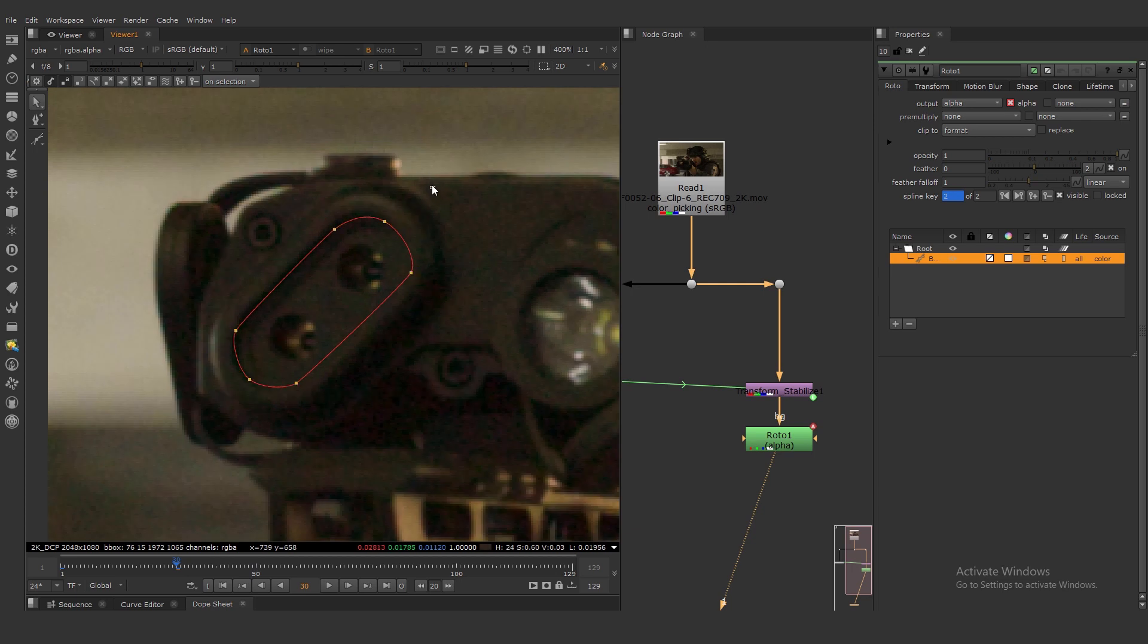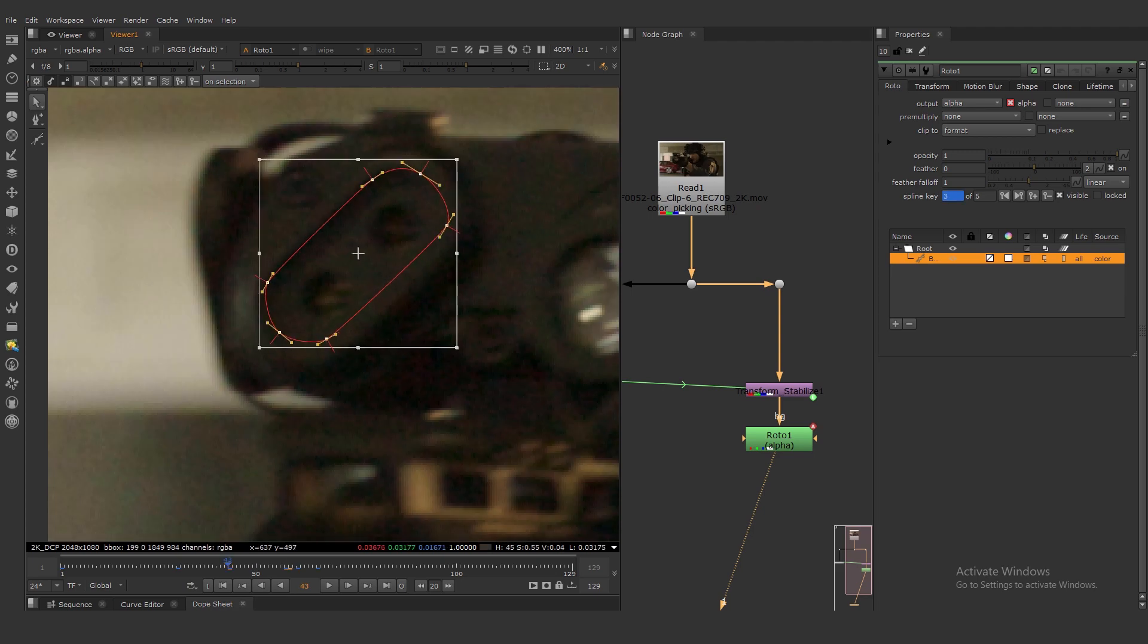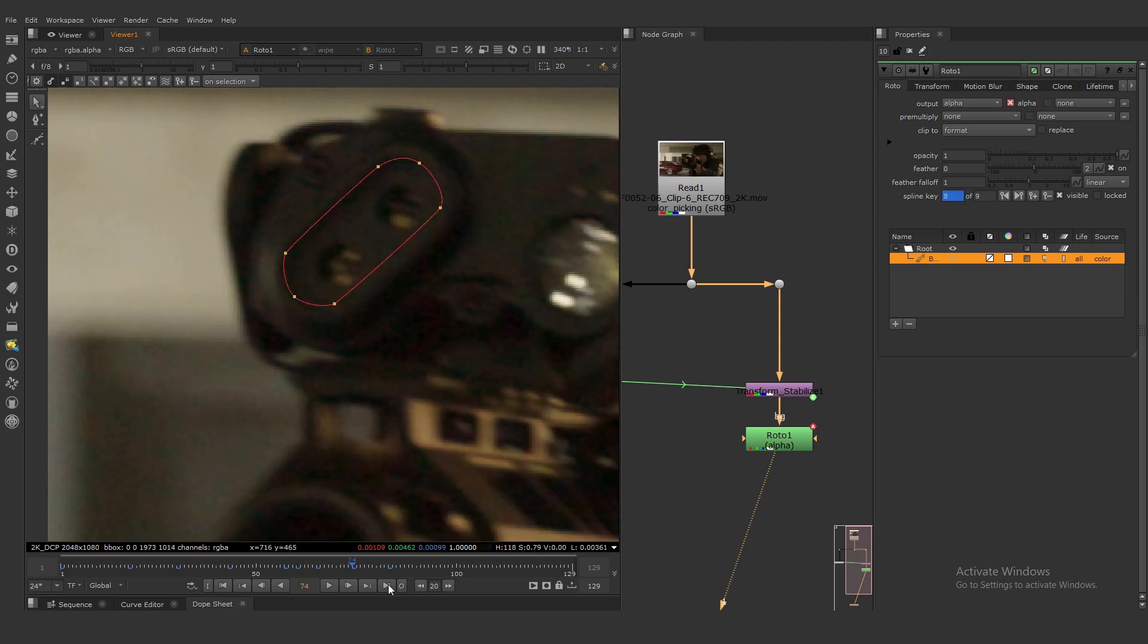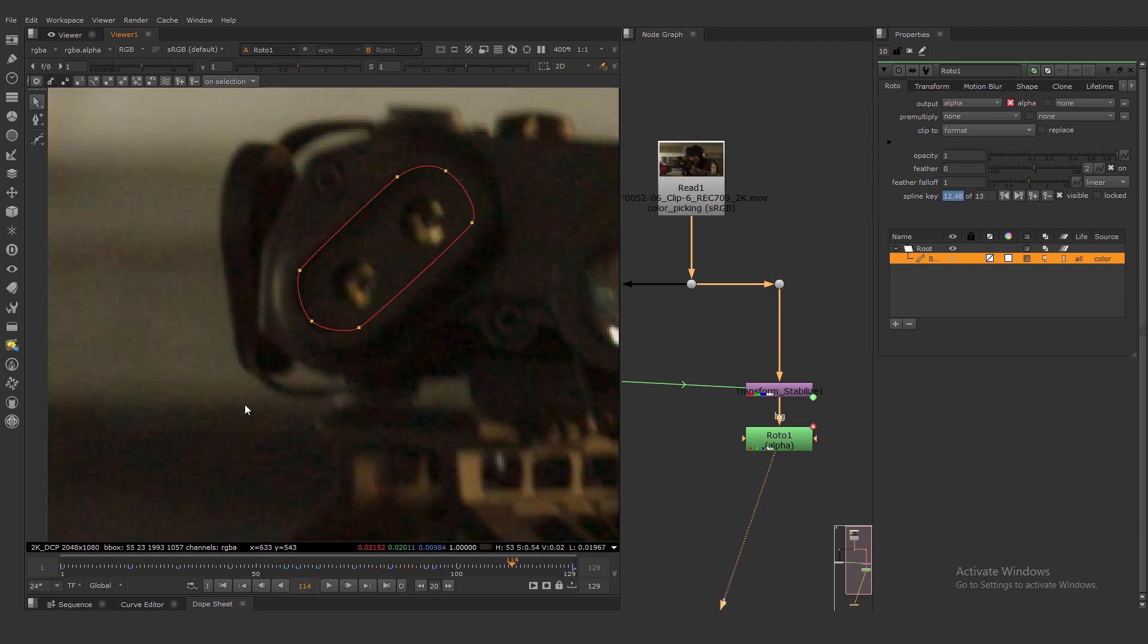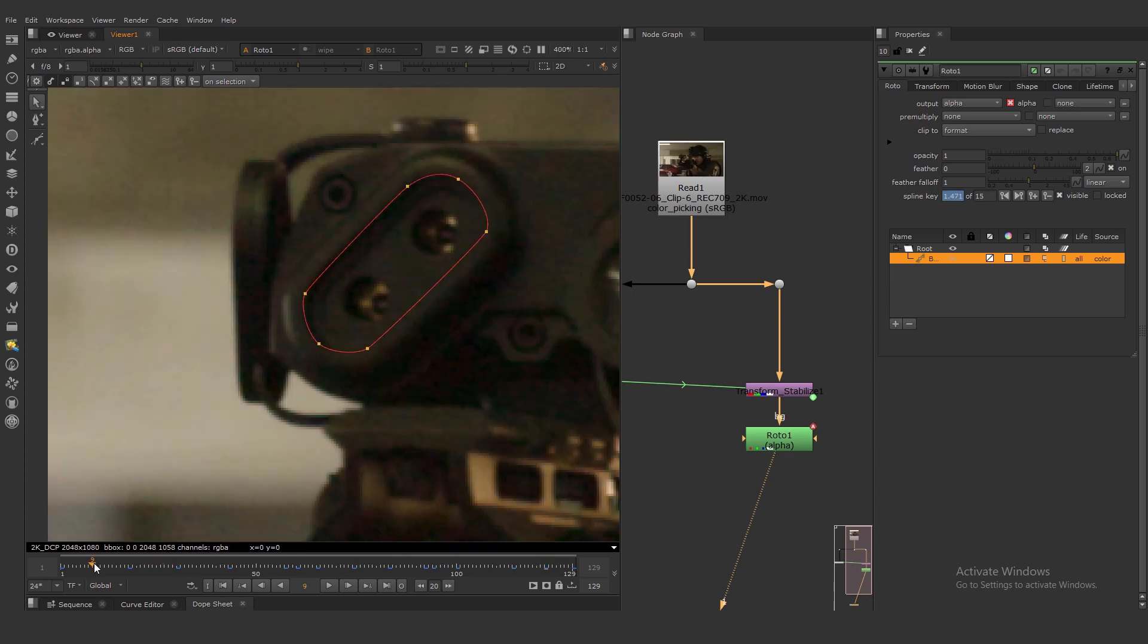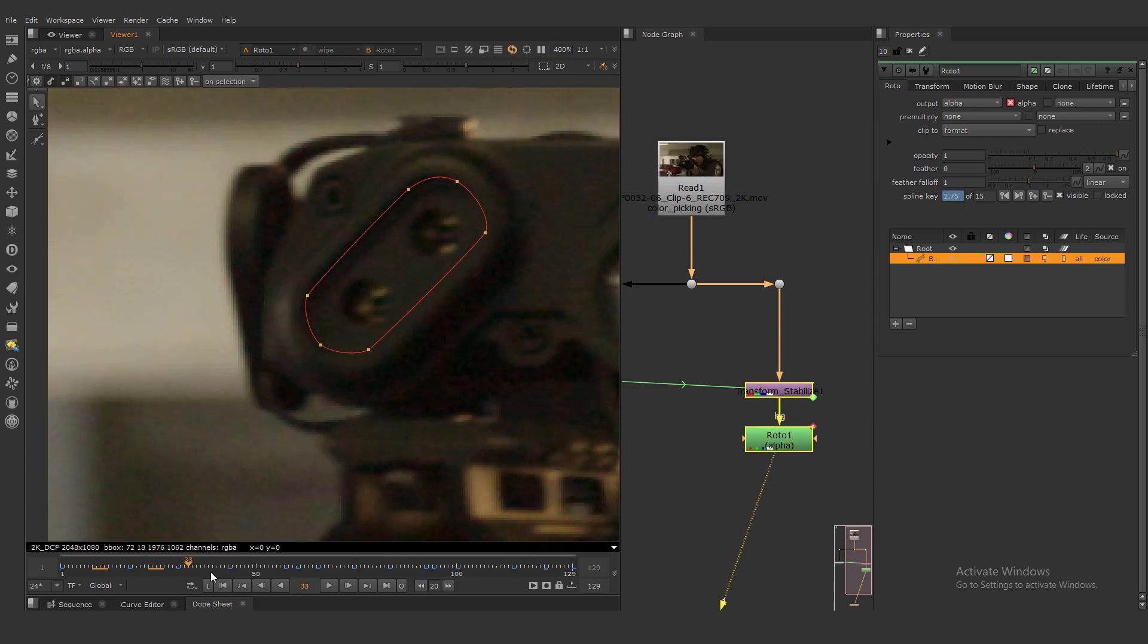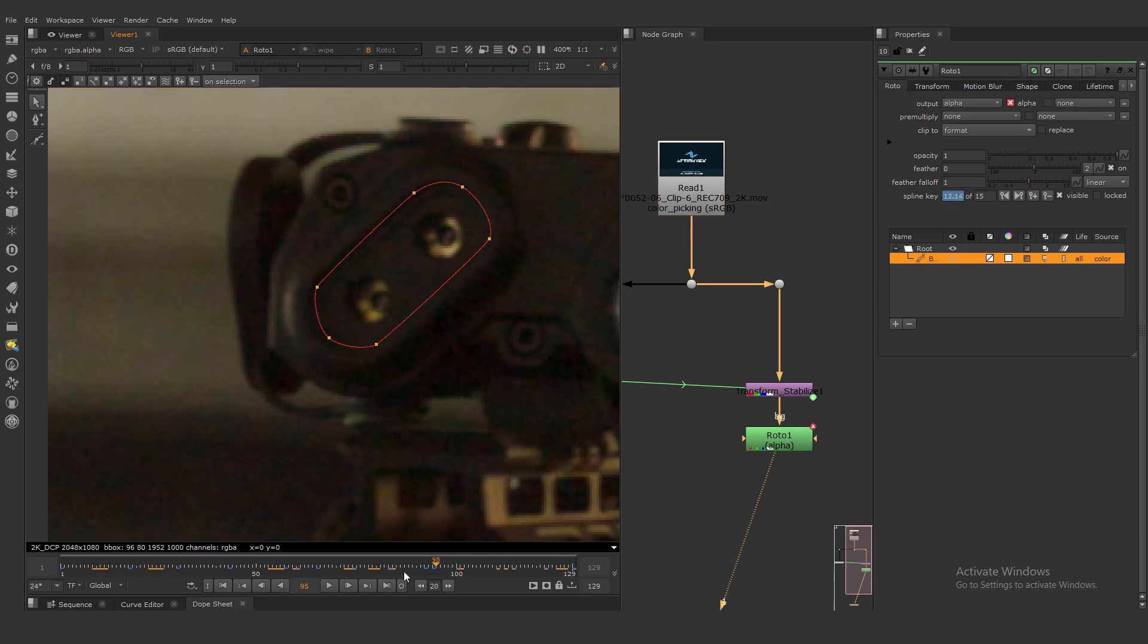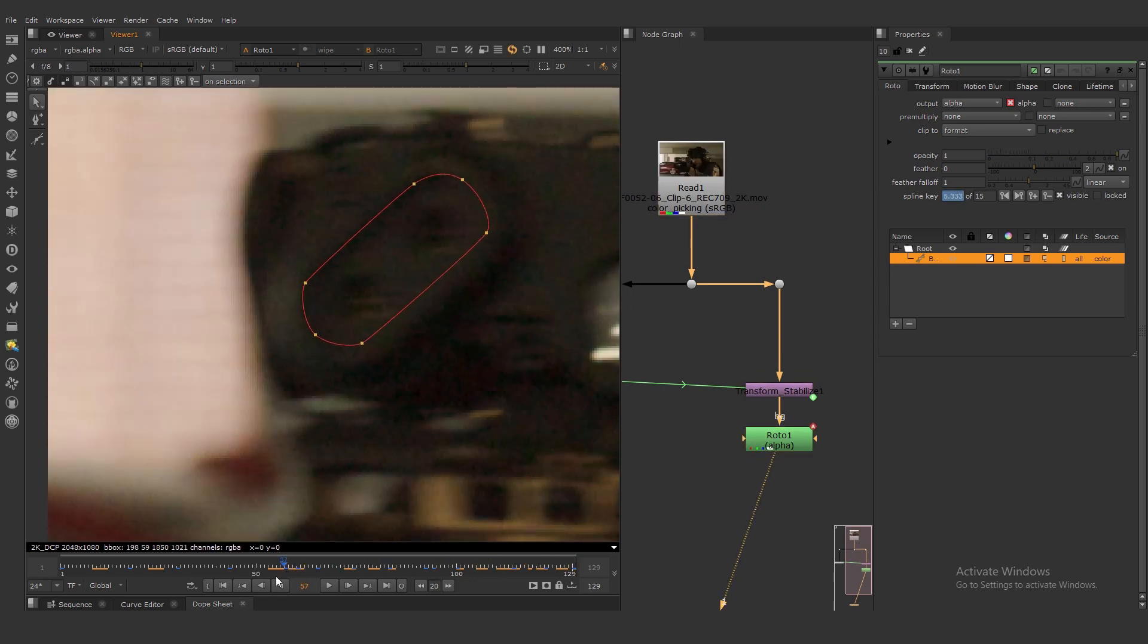For example here. This is our stabilizer roto. It's a little rough, but it's working quite well I think.